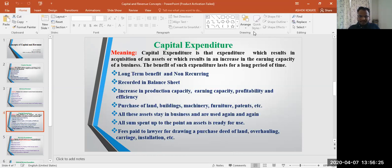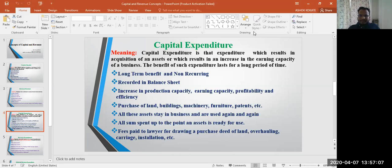All sums spent up to the point an asset is ready for use are capitalized. One important example is fees paid to a lawyer for drawing a purchase deed of land. Overhauling expenditure, carriage on fixed assets, and installation expenditure of fixed assets are also considered capital expenditure.